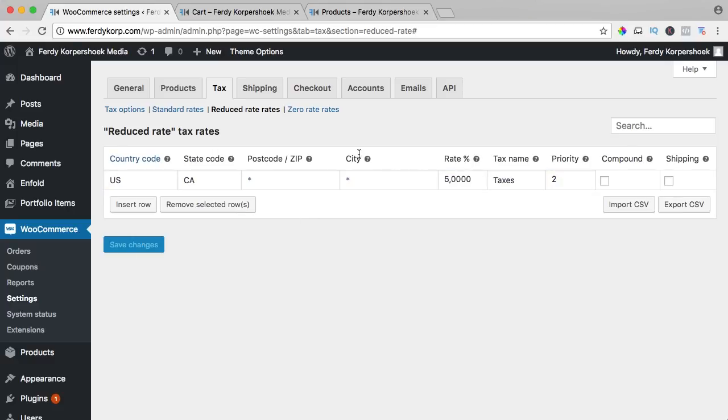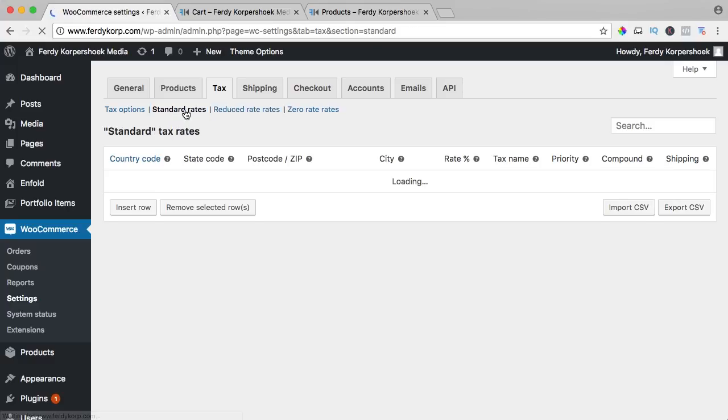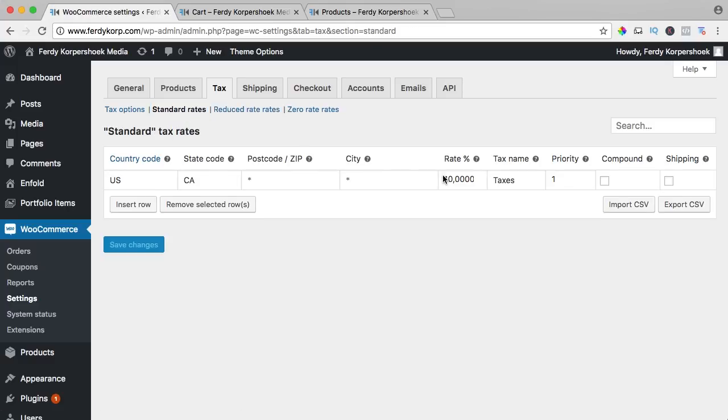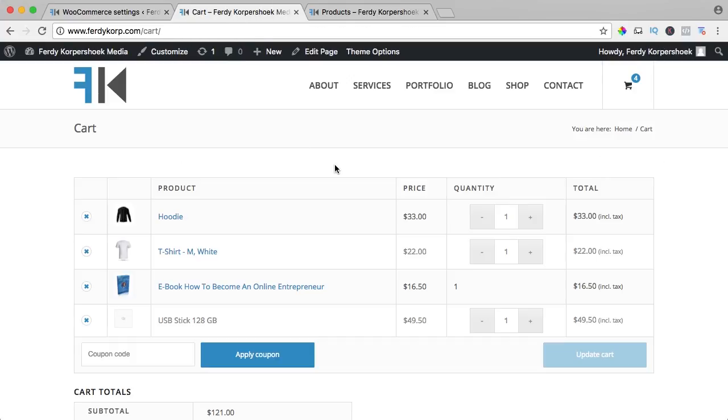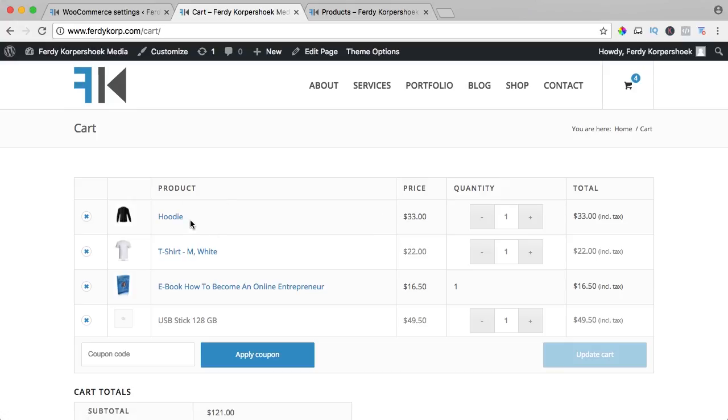I save it. So we have the reduced rate and we have the standard rate. This one is 10, this one is 5. If I refresh it, it's still the same why we need to assign the tax rate to every product.